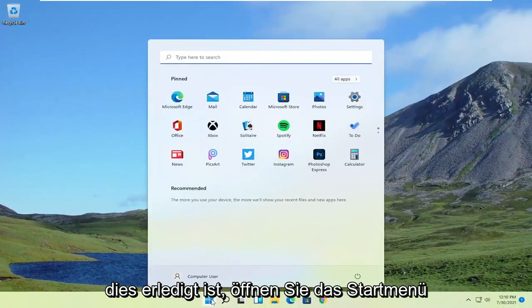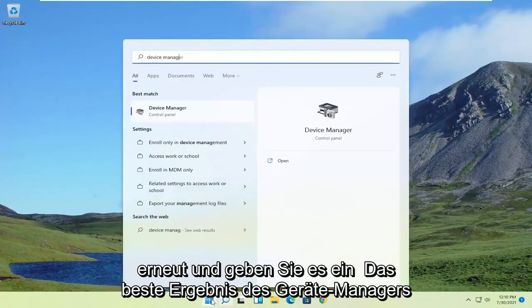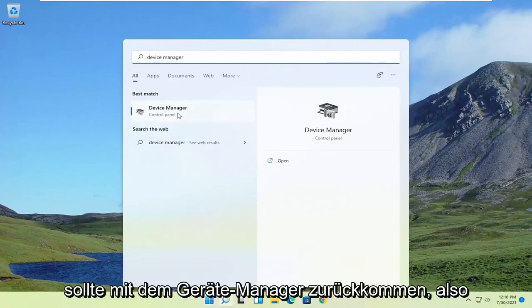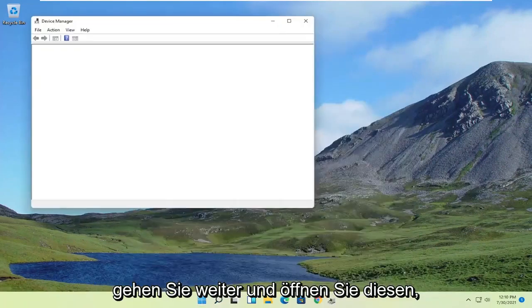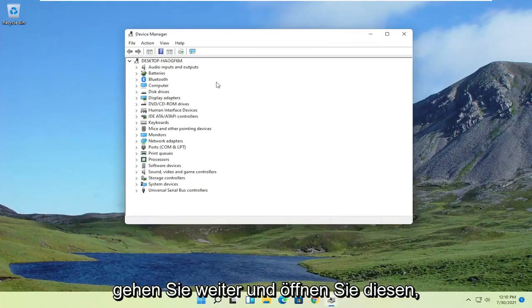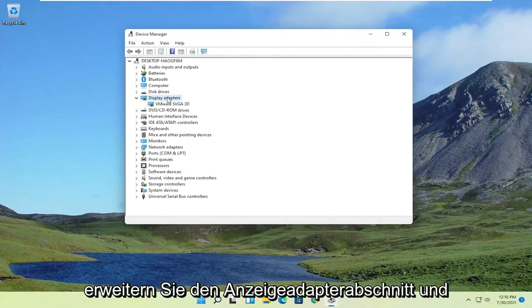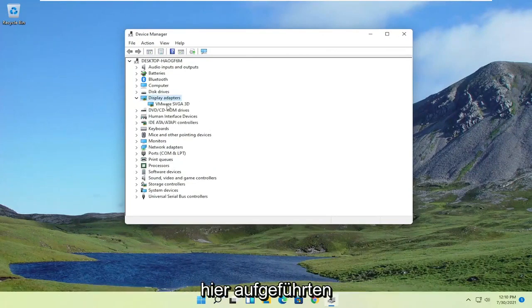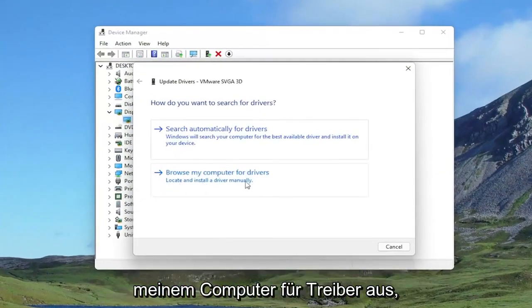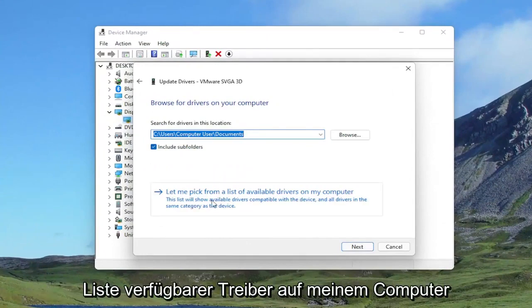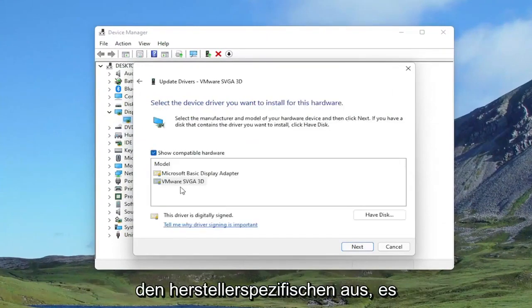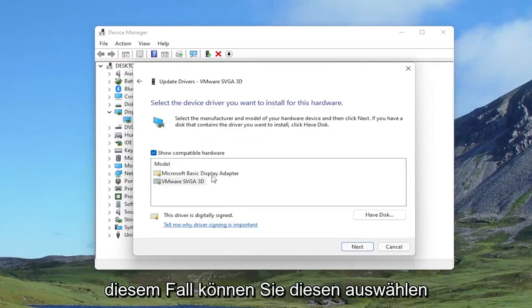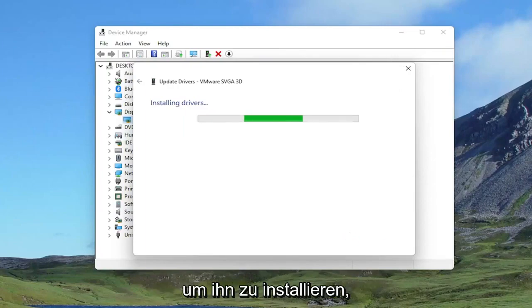Open up the Start menu again and type in Device Manager. The best result should come back with Device Manager. Go ahead and open that up. Expand the Display Adapter section, then right-click on whatever Display Adapter is listed and select Update Driver. Select Browse my computer for drivers, then select Let me pick from a list of available drivers on my computer. Select the manufacturer-specific one, unless you only have a generic driver, in which case you can select that. Then select Next to install it.